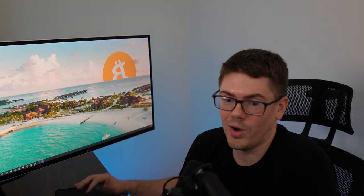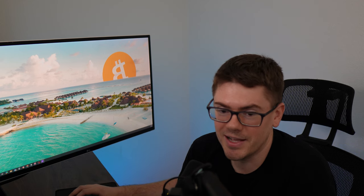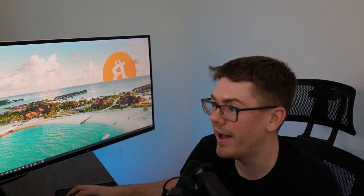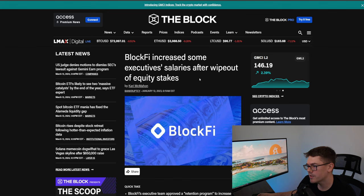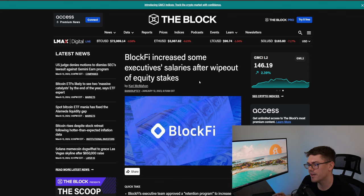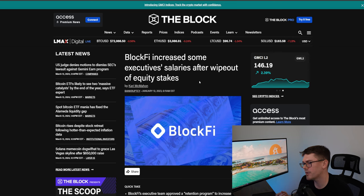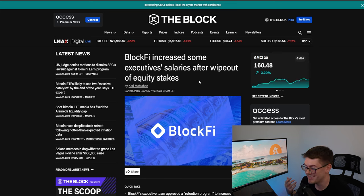Now Cliff why else would he be a bad CEO? Well he made a terrible decision in my opinion on how he handled the collapse of BlockFi. What am I meaning by that? Here's an article here it says BlockFi increased some executive salaries after wipeout of equity stakes. So what happened there?